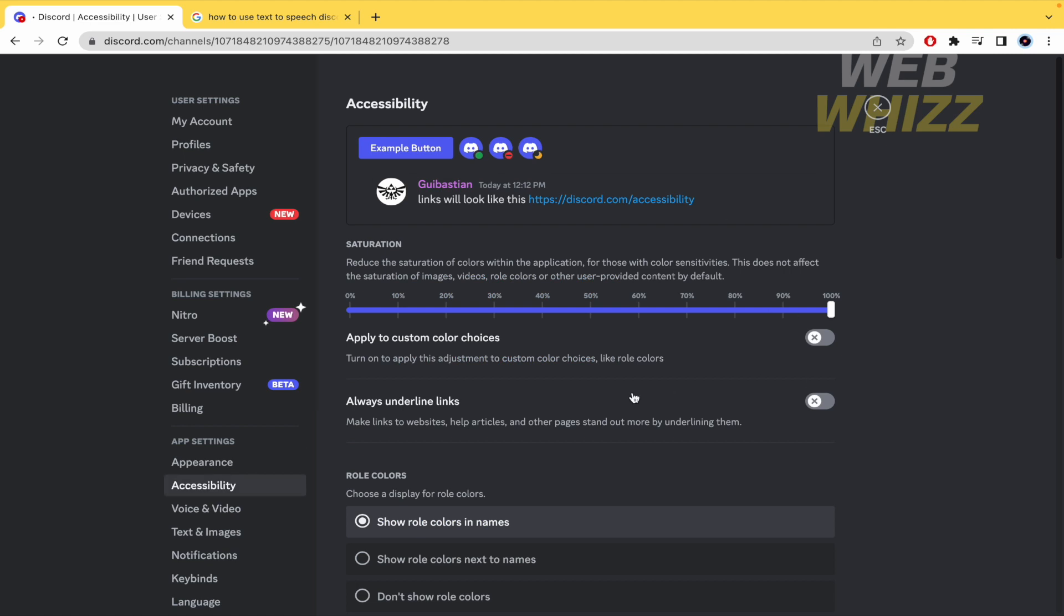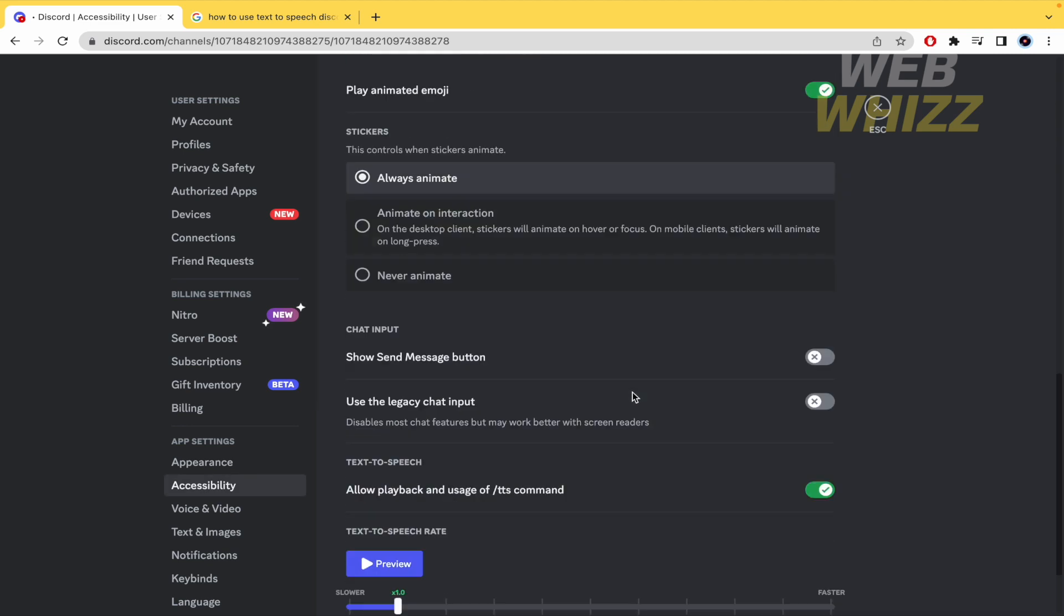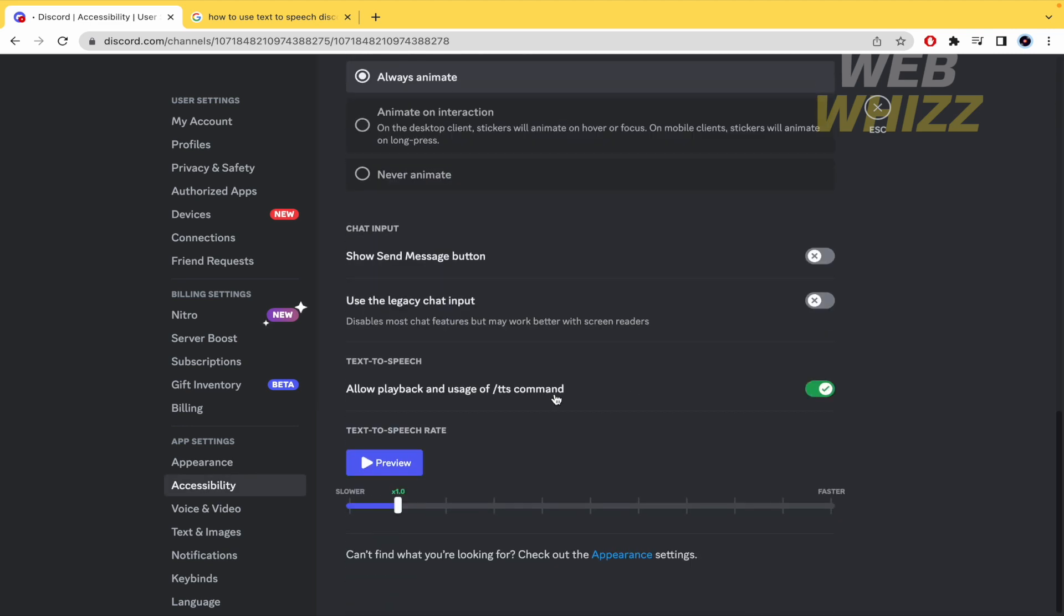Here you must scroll down until you get to Text-to-Speech. This is the option that allows playback and usage of the /tts command. Just disable this and that's it.